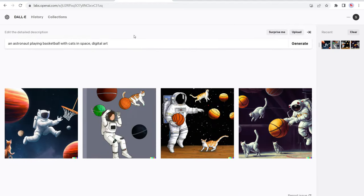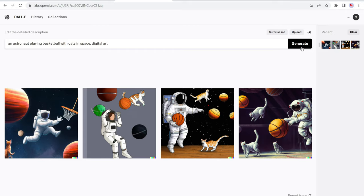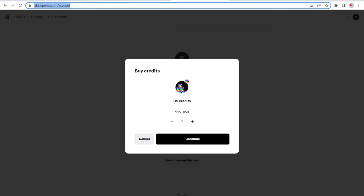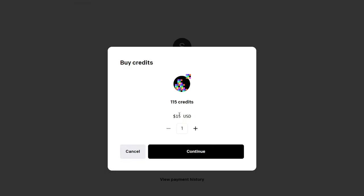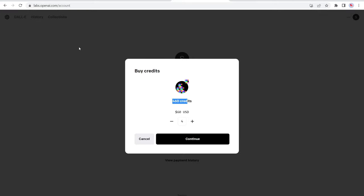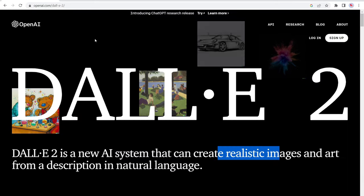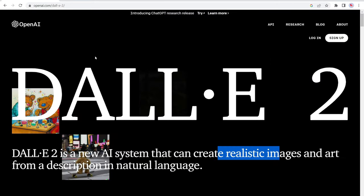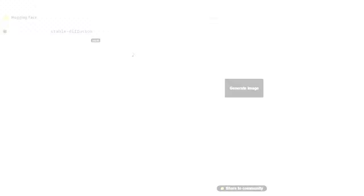Now the way it works when you sign up to DALL-E is that you get 50 credits upon signing up and then each month you get a refresh of 15 credits. And so a credit is when you type in and click on generate. Okay. So that uses one credit. So if you navigate over to your account section, you can buy additional credits. So one is $15 and then you get 115 credits. If we make this two, then it's $30, 230 credits, so on and so forth. Anyways, that's number four, DALL-E 2 from OpenAI.